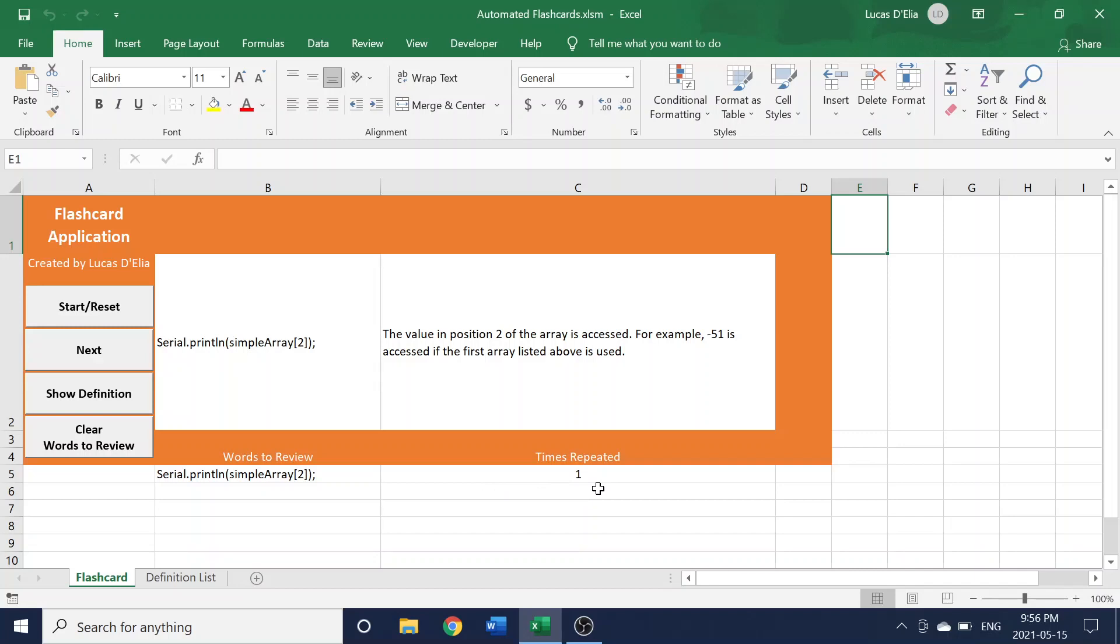If you just wanted to reset this list as well, because let's say you changed entirely what's in the definition list, you can just click the Clear Words to Review button.